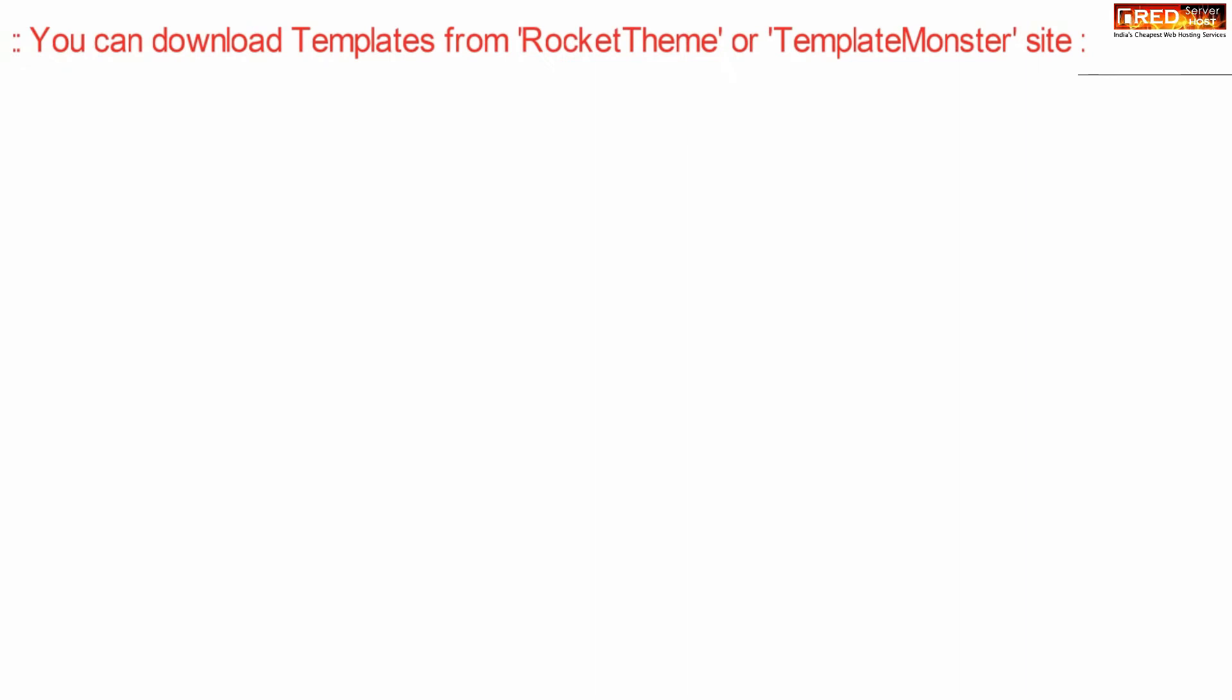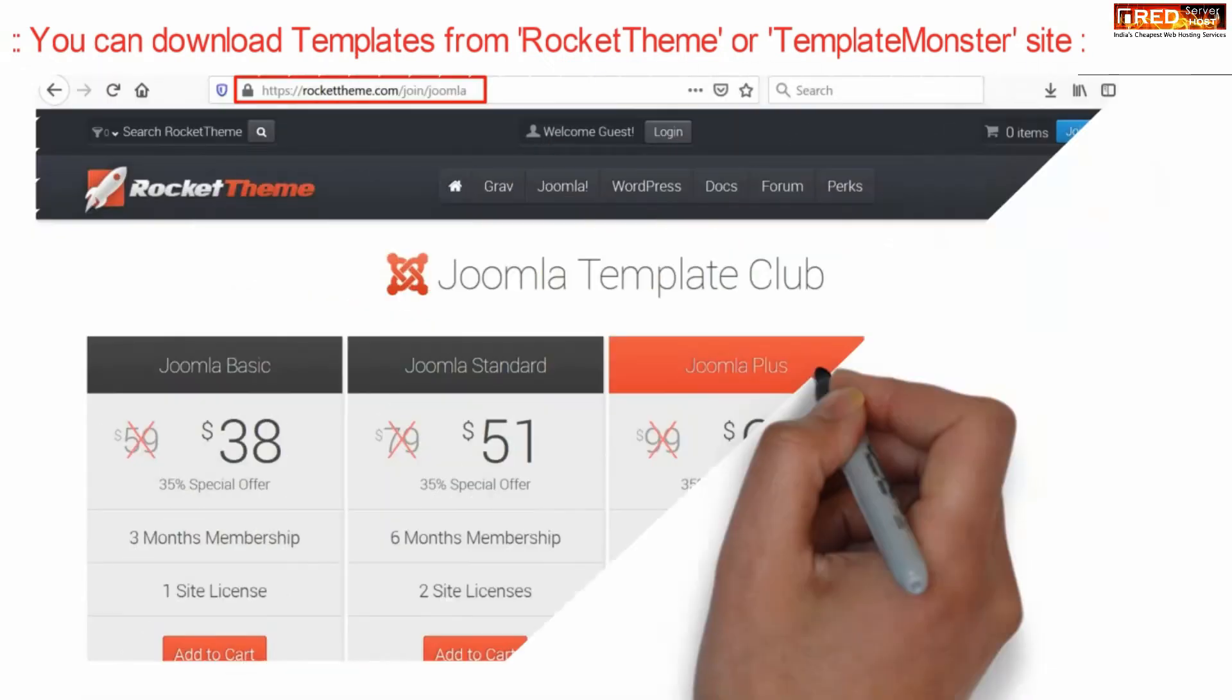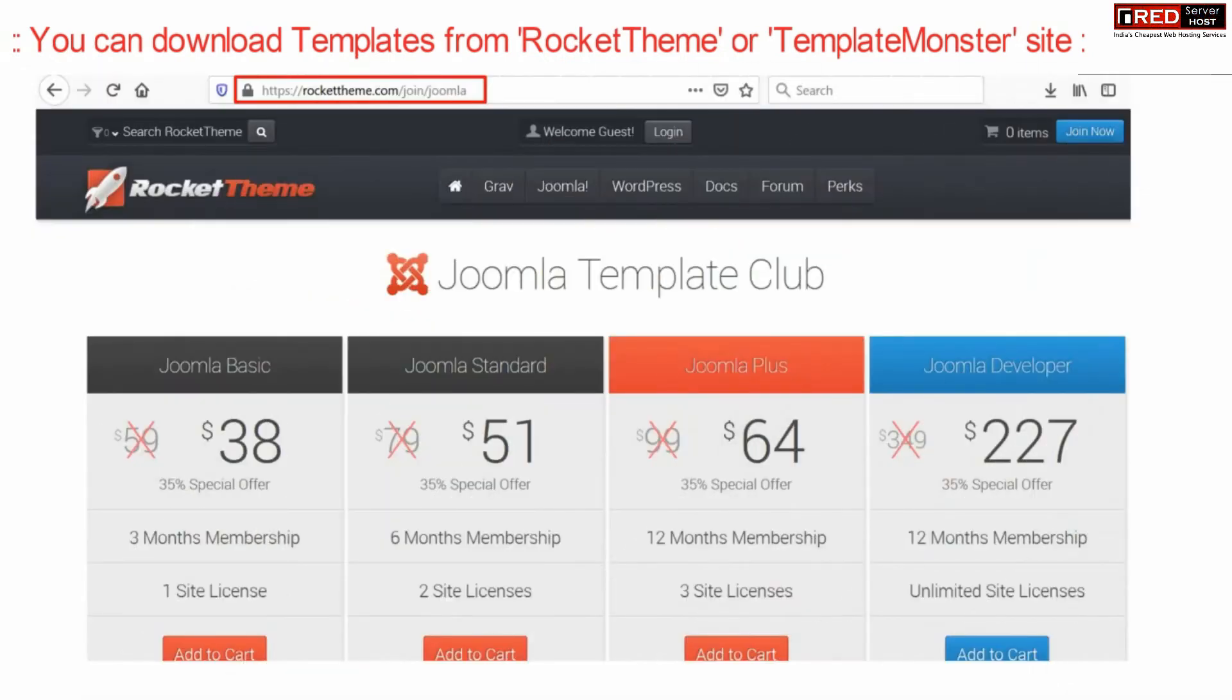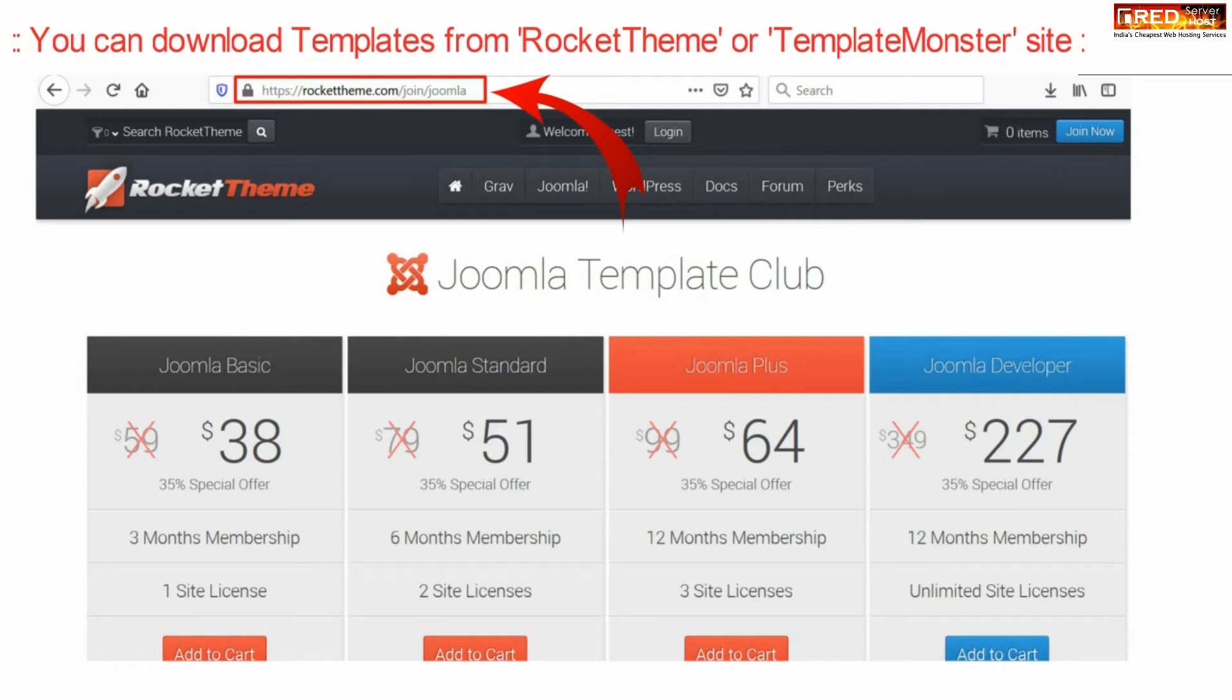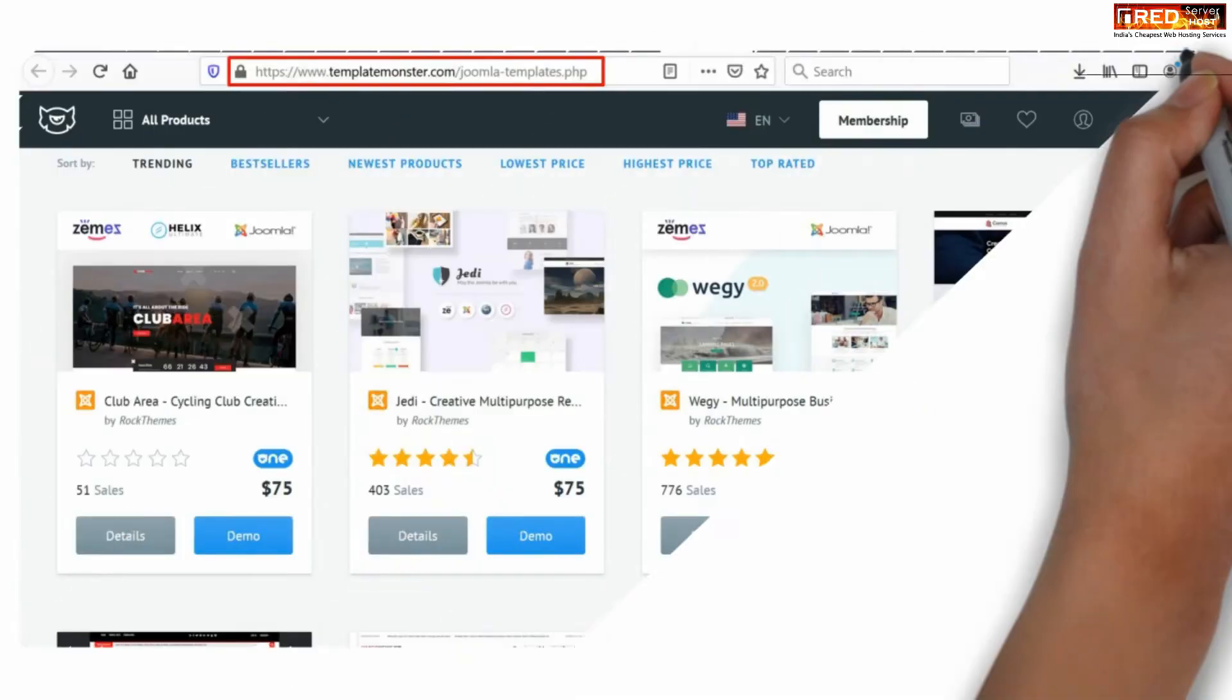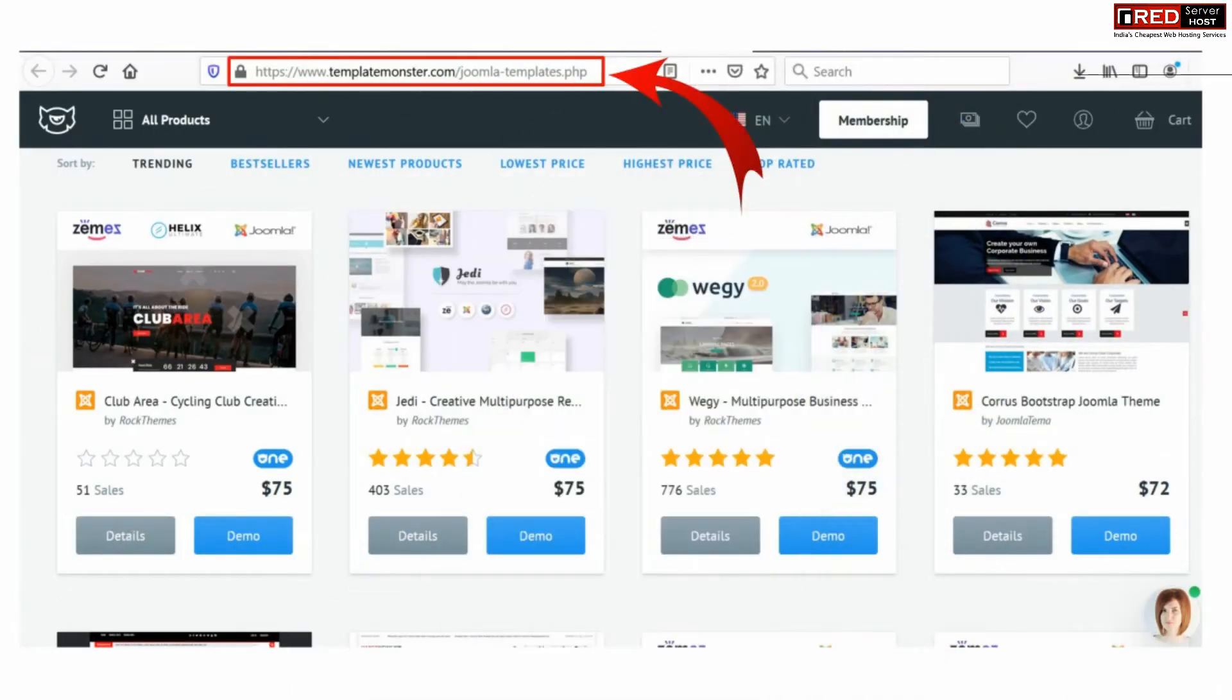Now you can download templates from RocketTheme or TemplateMonster websites. There are free as well as paid themes available. You can download any one of them as per your choice.